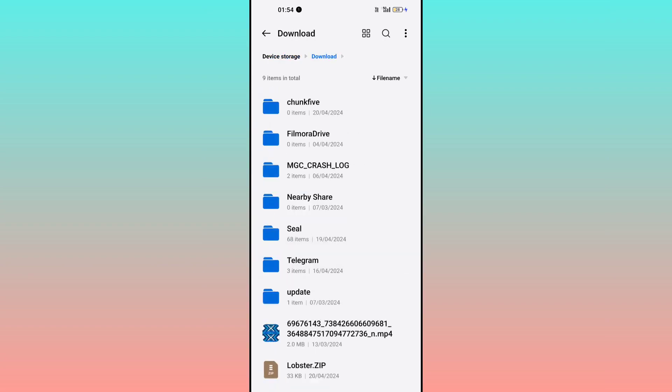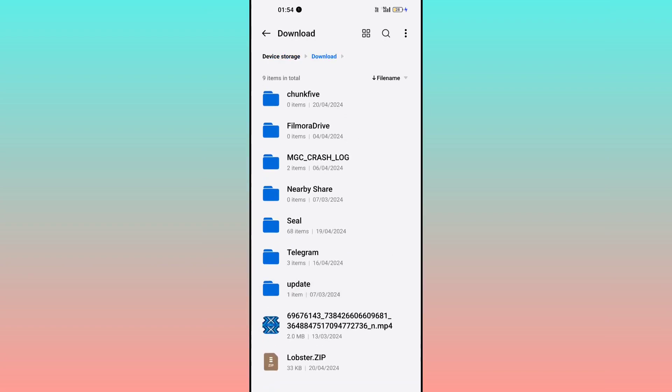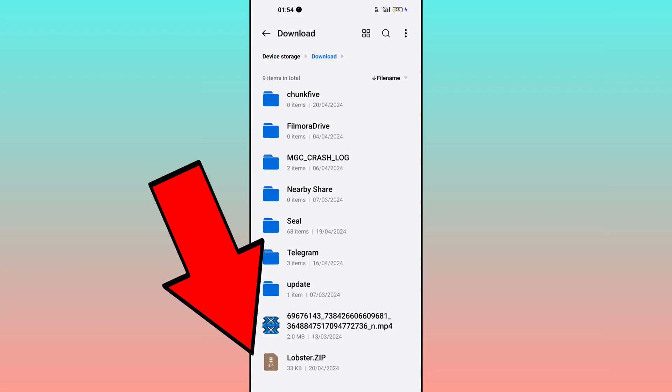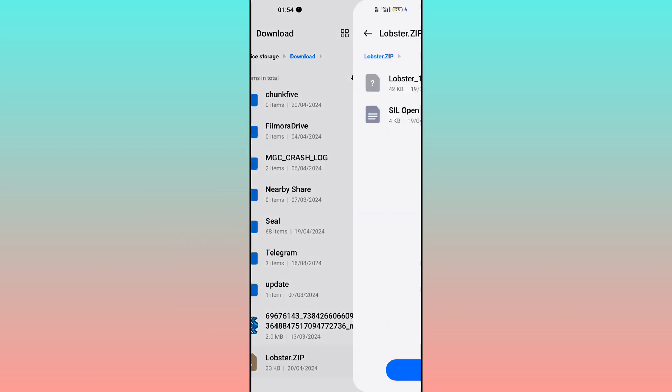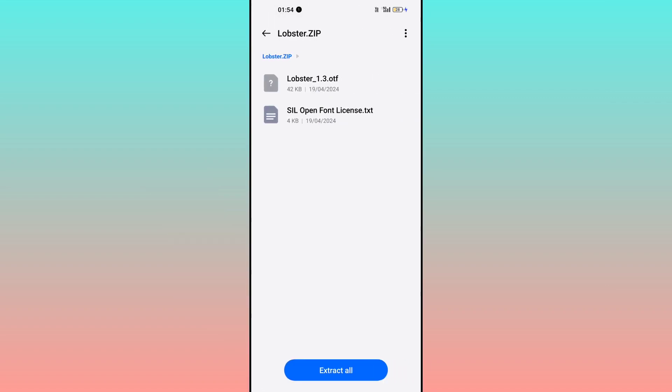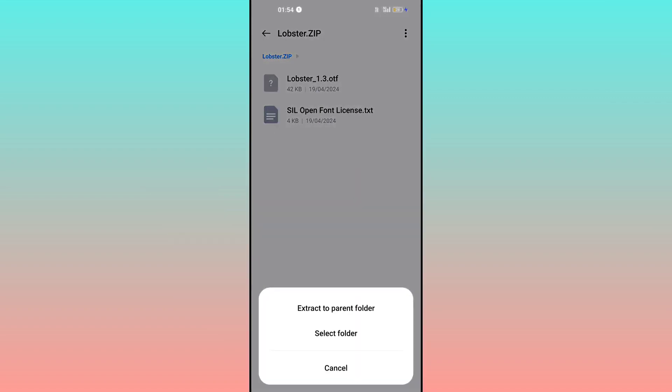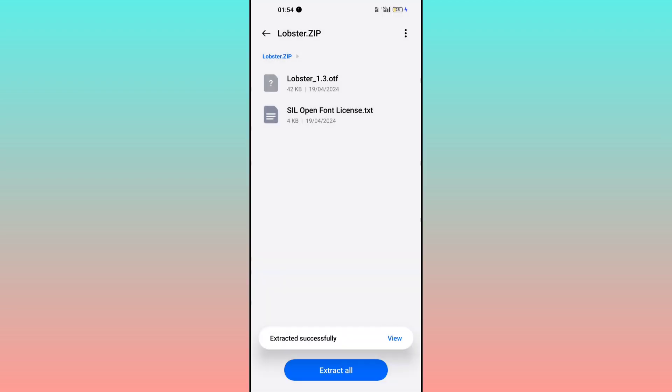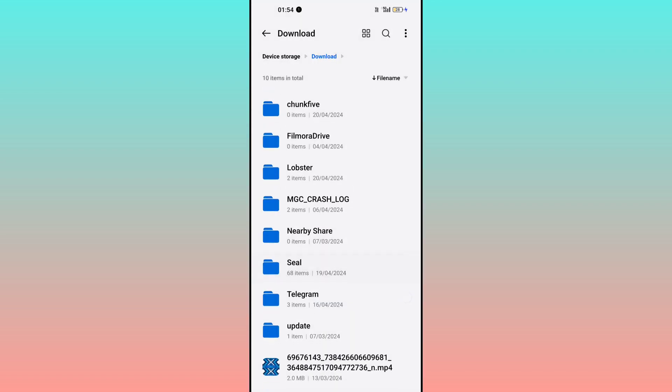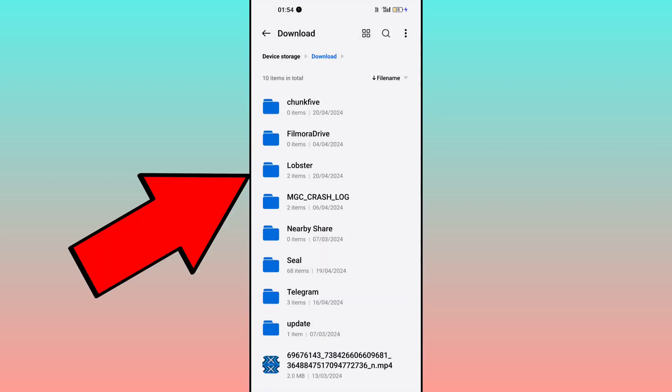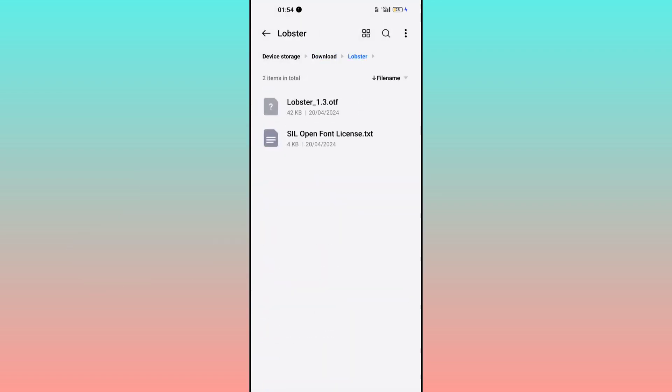You can see Lobster zip. You have to open this and click on extract all, then extract to parent folder. Just click on that. I think it's done. Now just go back and you can see there is a Lobster folder and inside here is the font OTF.